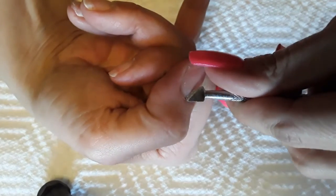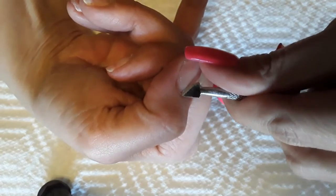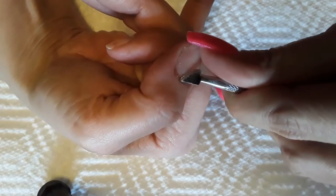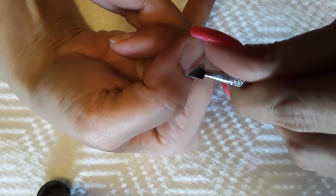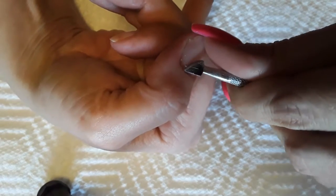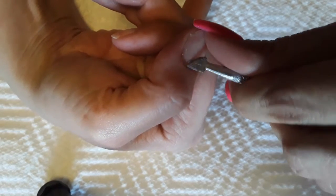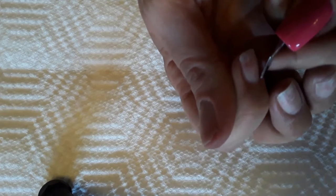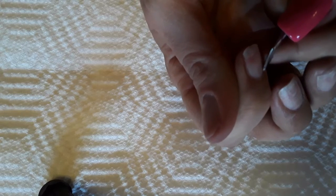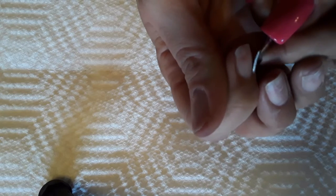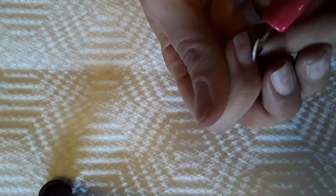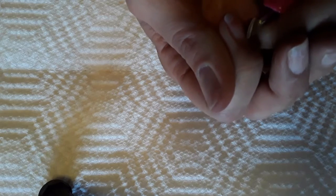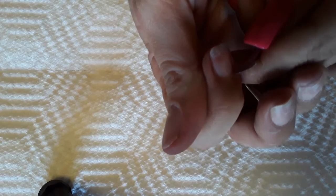We're just gonna scrape all that loose, anything loose that we can get out. And we do this because it allows for the product to adhere better. Because if it's trying to stick to the skin it may not, it can cause lifting. So that one, I think I got some leftover product up under that one.